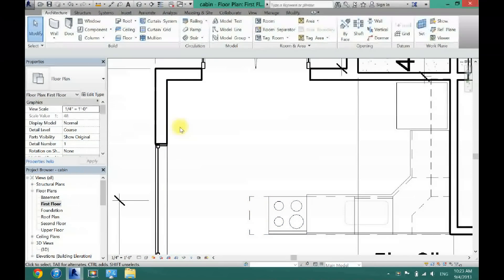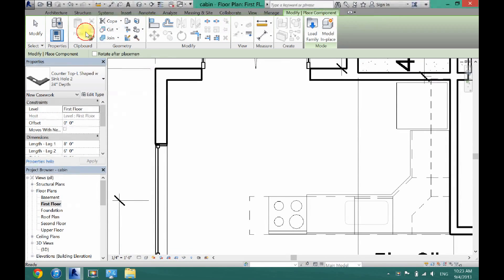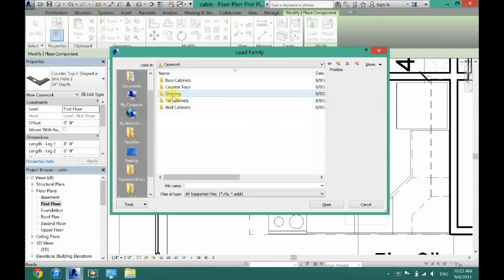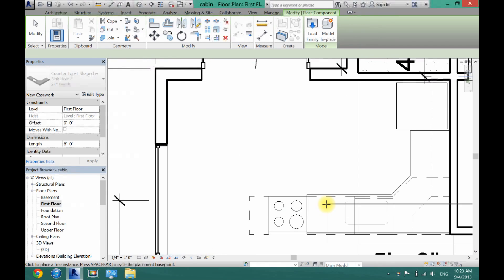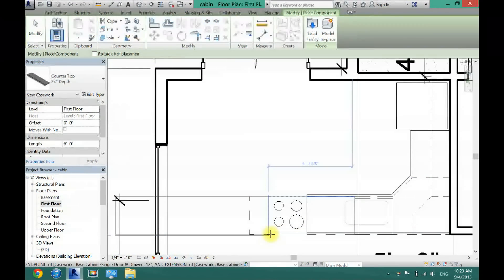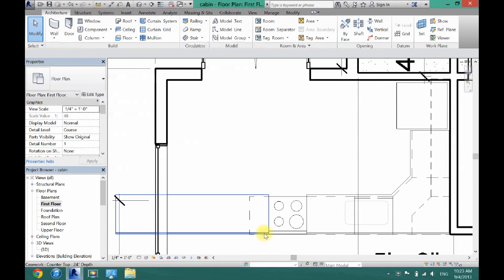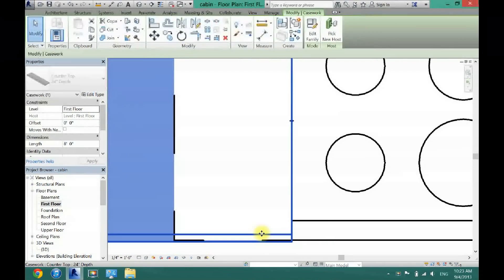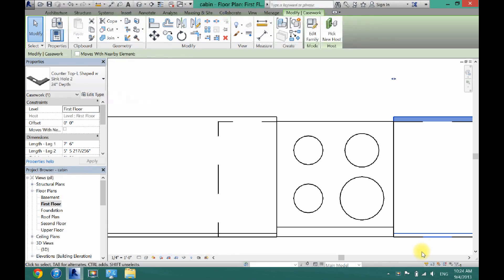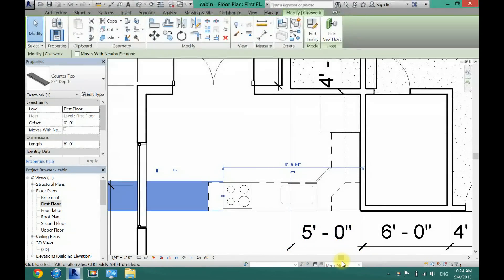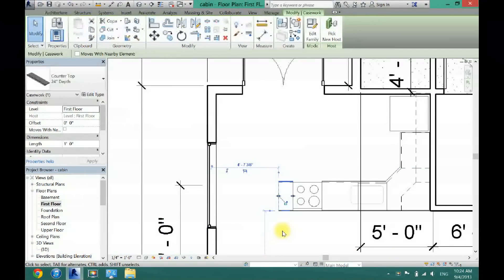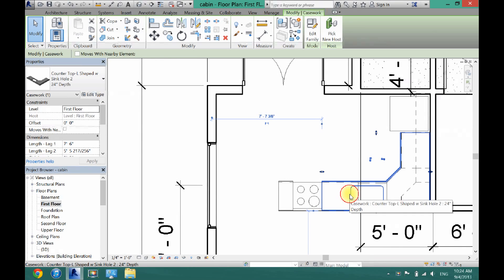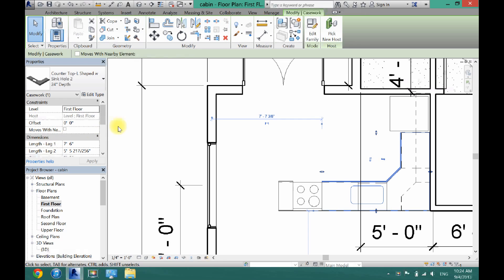Now I need just a little countertop right here, so I'm going to look for a single countertop. I'm going to go to Component, Load Family, Casework, Countertops, and load this basic countertop here. Click Open, then click the space bar to flip it the right way and put it into place. I'll use my arrow keys to move this down, and once again I'm going to use the blue arrows to drag it right to the edge of my cabinet. We need a spot for the sink, so I'm actually going to have to move the sink hole on this one. Some countertops come with arrows to move the sink hole, but this one unfortunately doesn't, so I'm just going to have to mess with the dimensions here.